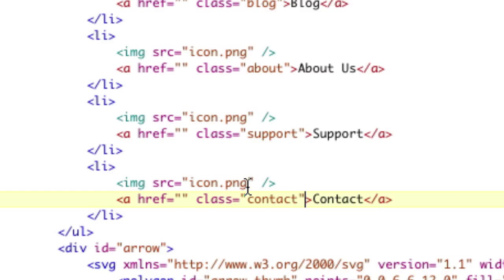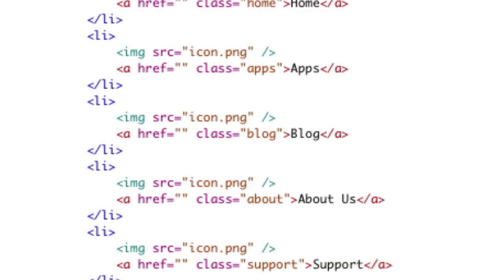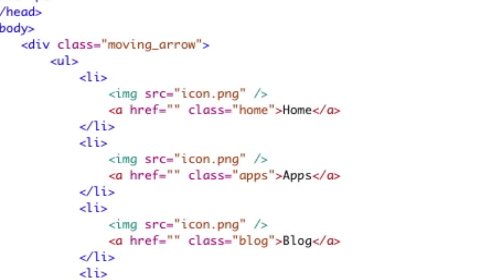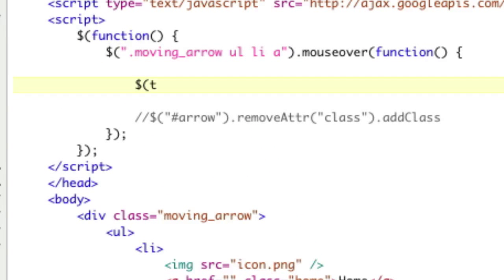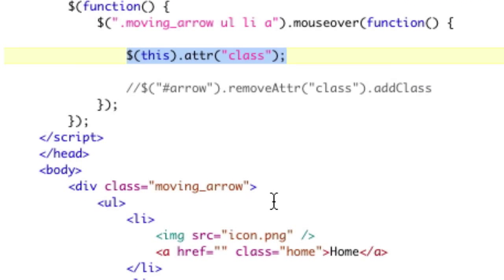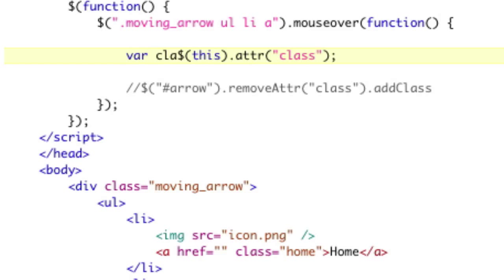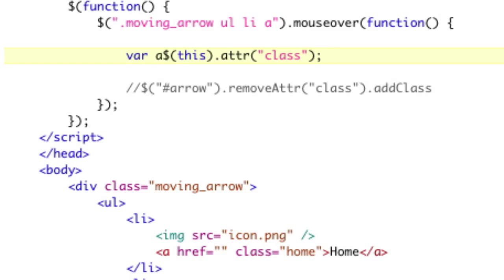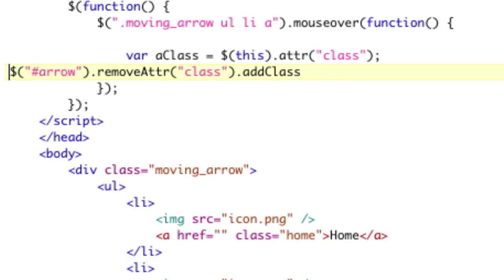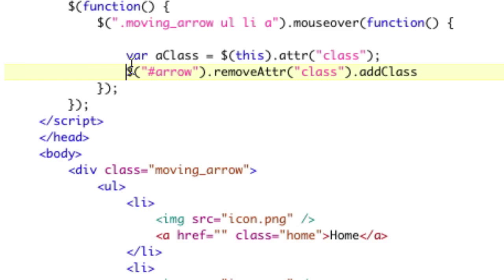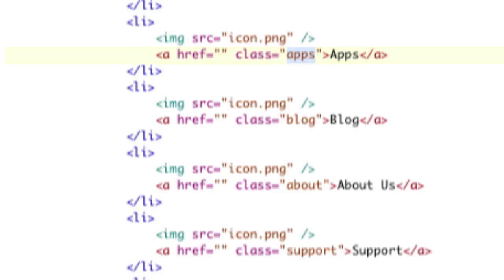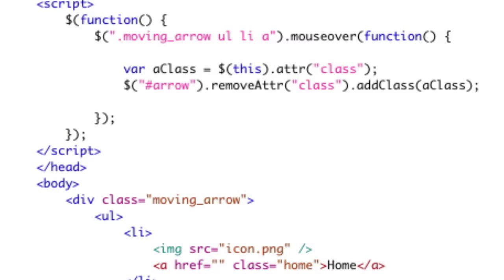So now when you hover over an A, we can get the class that we want by saying this.attribute class. This is going to return us whatever class is currently on the element. This won't work if you have more than one class. For this example, I only have one class, so this works perfectly. So I'm going to say var, and I can't say var class because class is a word used in JavaScript. So I'll just say var a class equals that, and then when you click on one of these, we'll say arrow, remove class, remove attribute class, and then add class a class. So what's going to happen is when you hover over an A tag, it's going to go, oh, you're hovering over class equals apps. Let's set arrow to have that same class. Save and refresh.